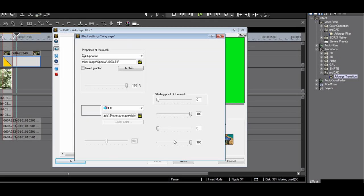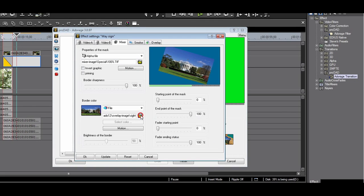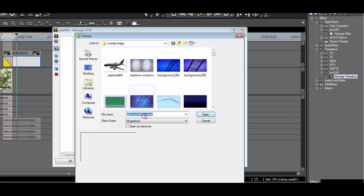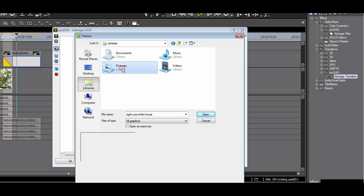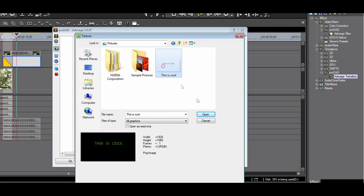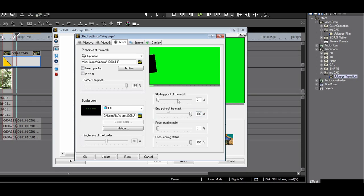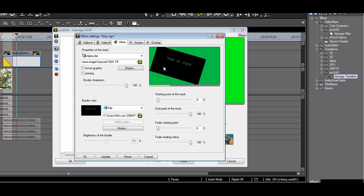In the mixer panel, you are able to load your own graphics. I load my graphic, this is cool PNG. As you can see, the White House is replaced by this is cool.